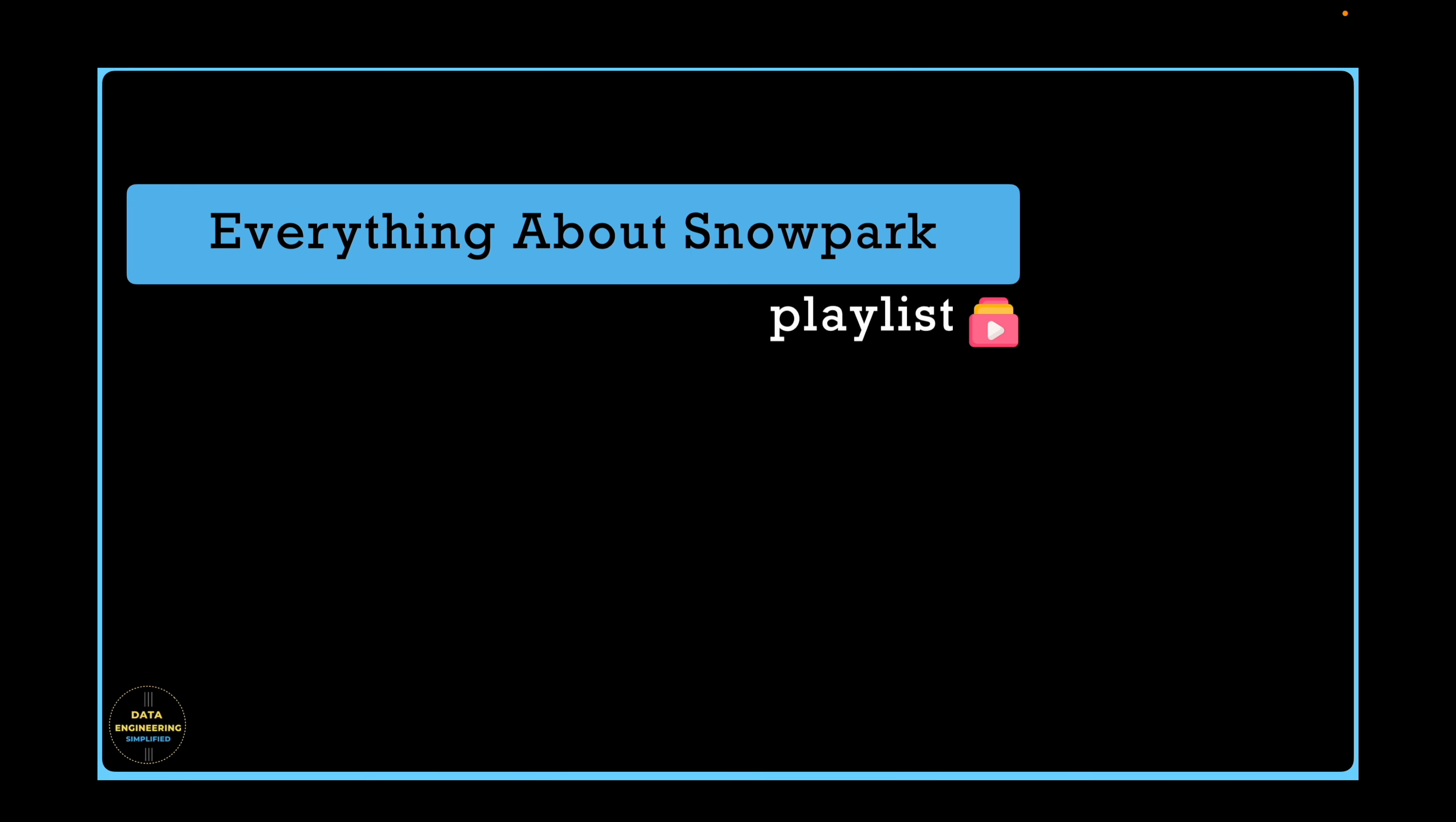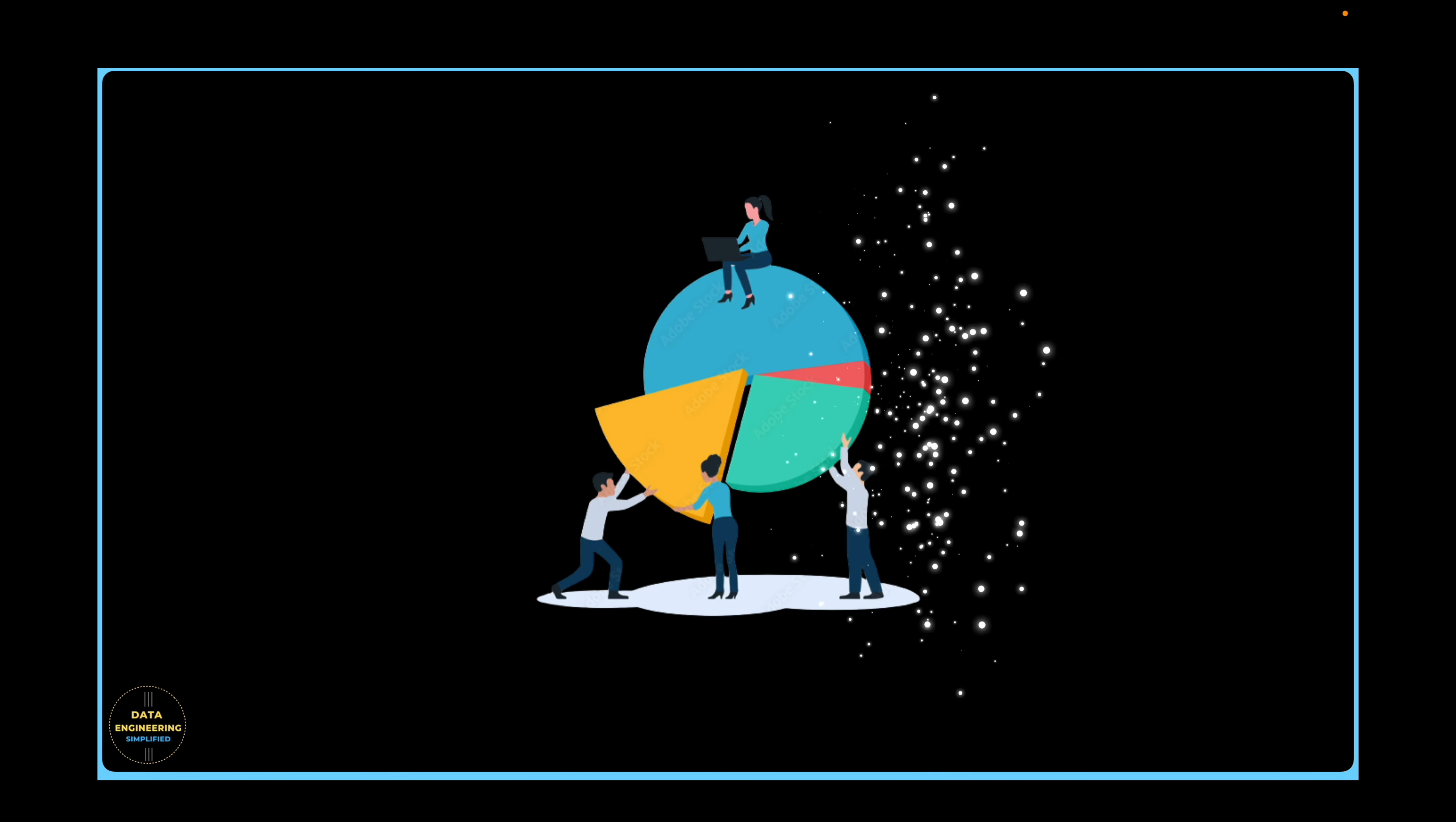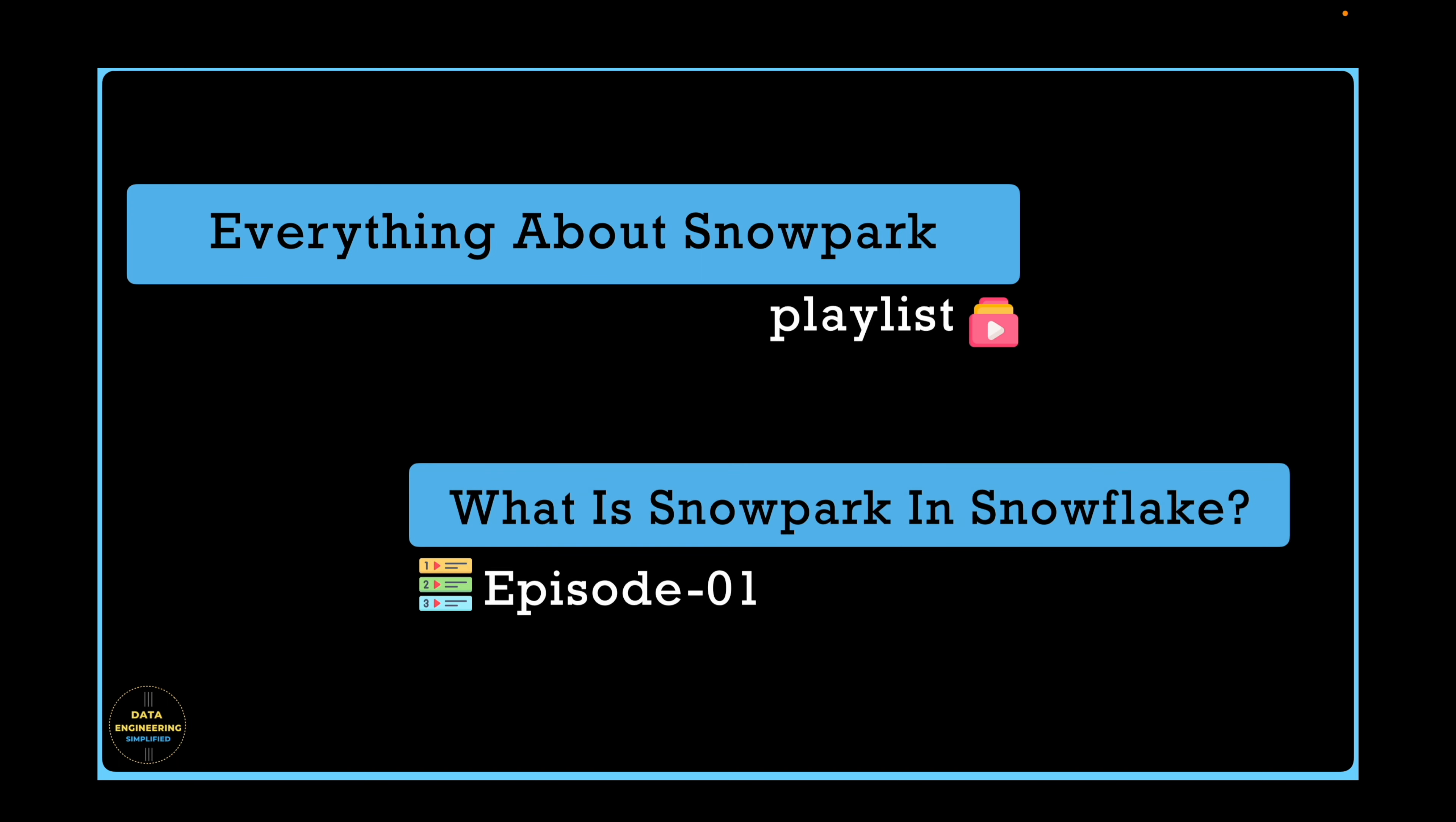Welcome back to my channel, Data Engineering Simplified, and to this Everything About Snowpark playlist for true data professionals and data engineers like you. The purpose of this playlist is to raise awareness among the data developer community about Snowpark and answer a series of questions.